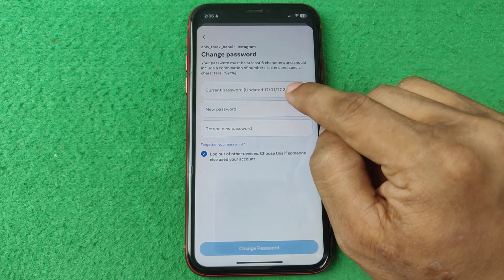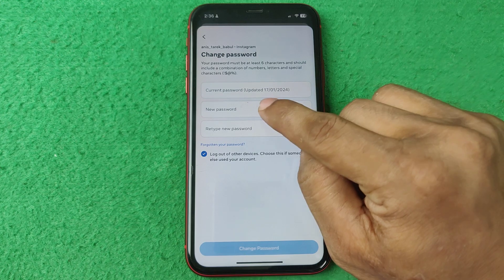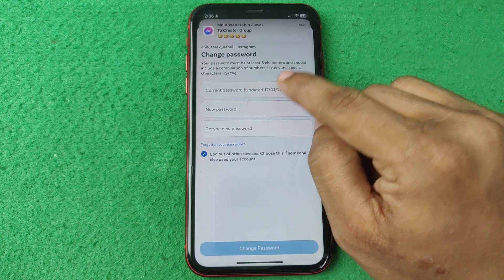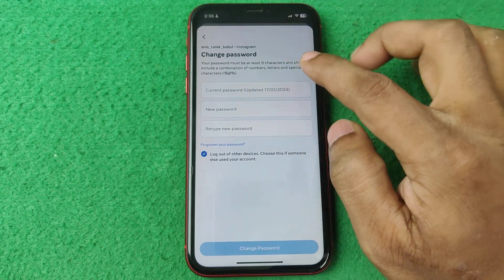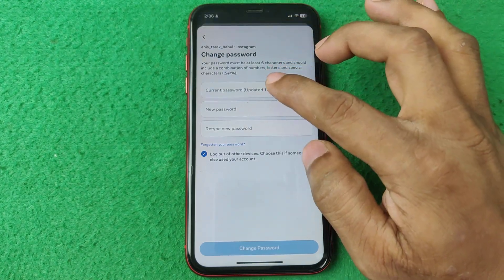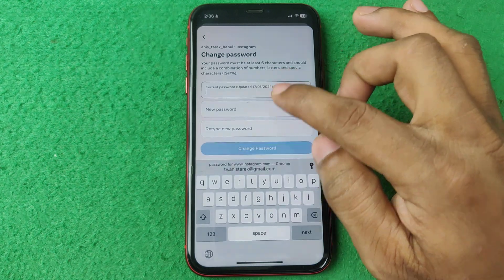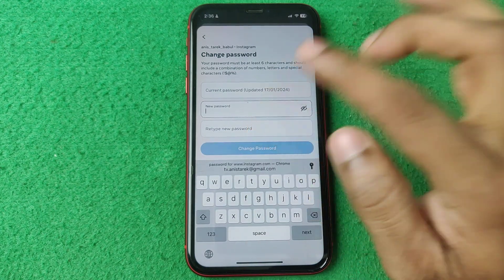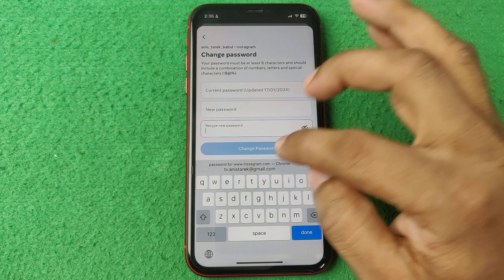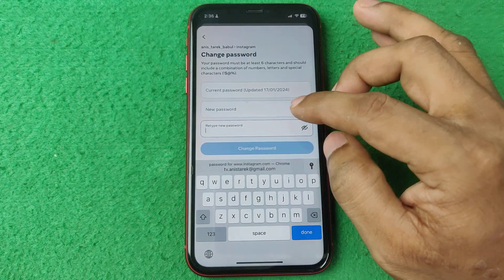That means I changed that password on January 17th. If you want to change your password, enter your current password, then your new password, retype the new password, and tap on Change Password.